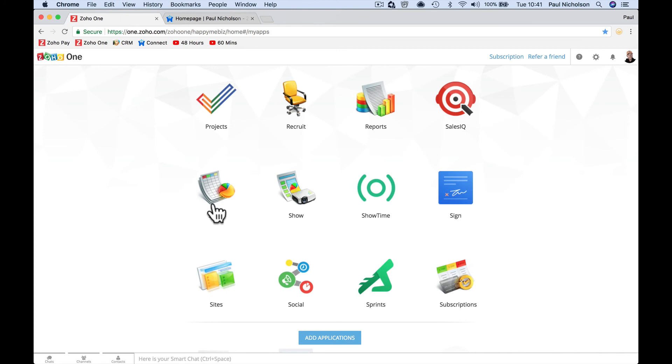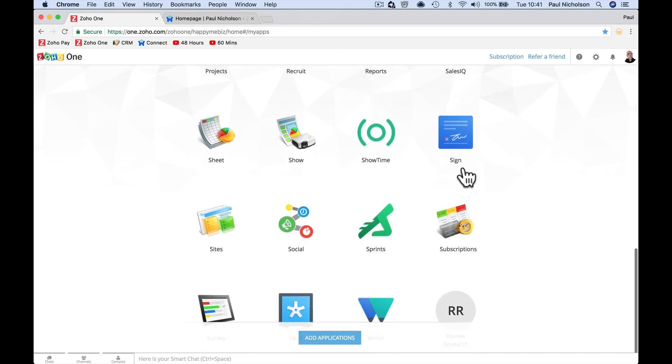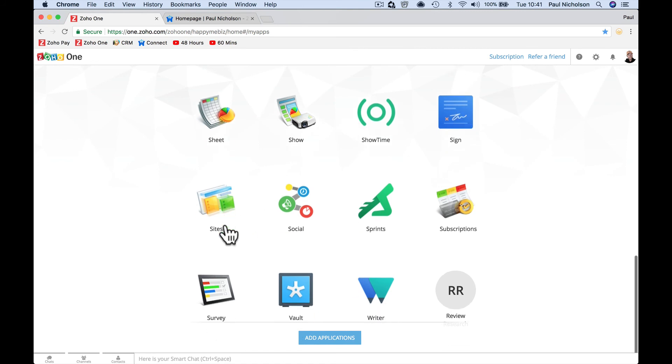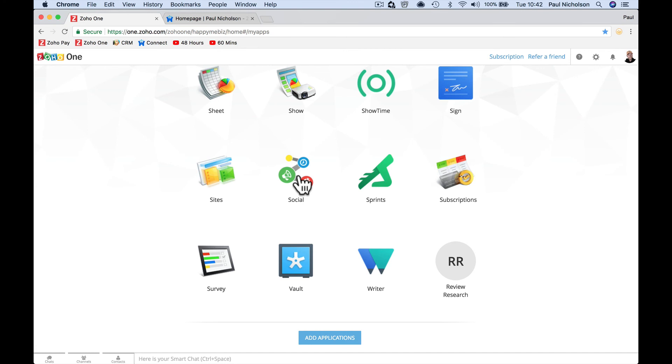Zoho Sheet, same as Excel. Show is like PowerPoint presentations. Showtime's the same sort of thing, but delivering the presentations. Sign is DocuSign, sending out documents to sign that people can electronically sign. Sites is websites, creating websites basically. Social is a scheduling and monitoring social app where you can see all your comments and posts and things. And you can schedule content to go out.